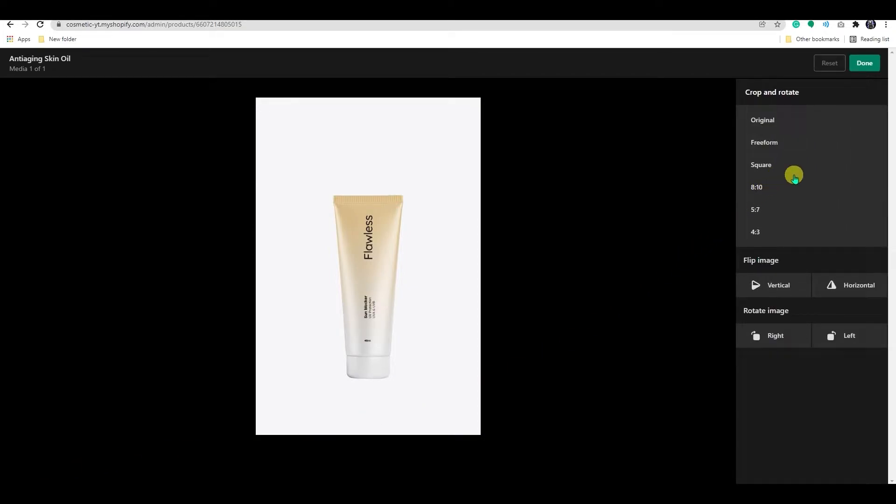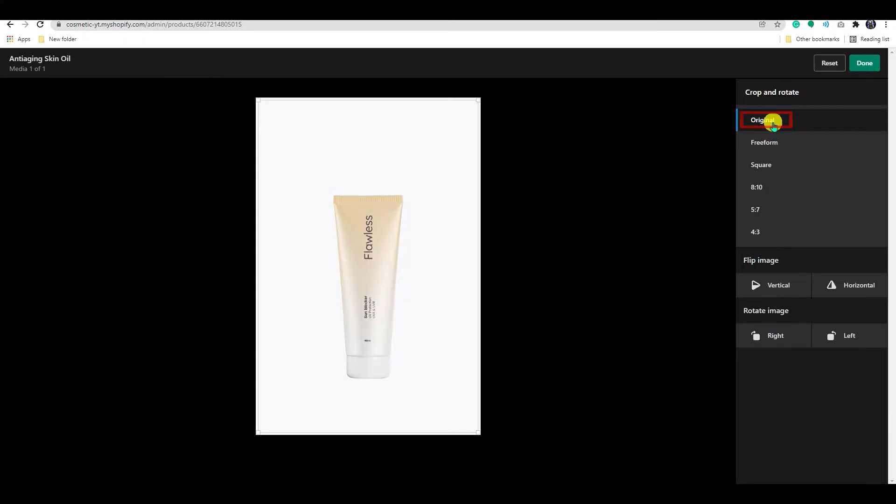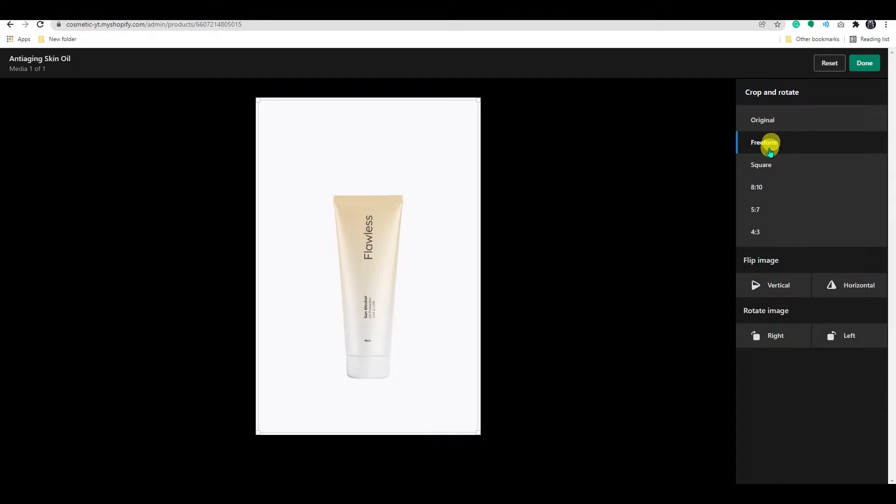You can crop an image to eliminate a portion of it. This is useful if you only want to display a portion of an image, or if you need to change the image aspect ratio. Click original if you want to crop the image with the same aspect ratio as the image. If you want to crop the image to a specific size, select Freeform.